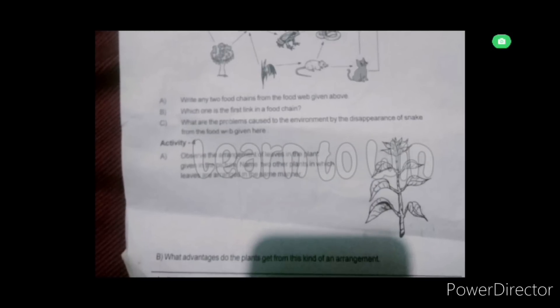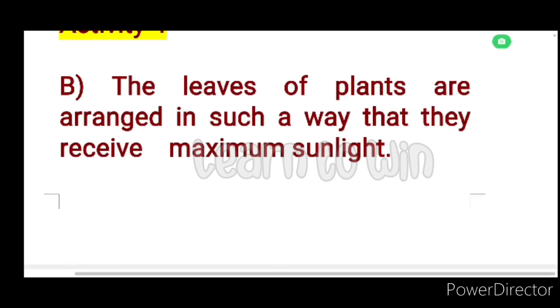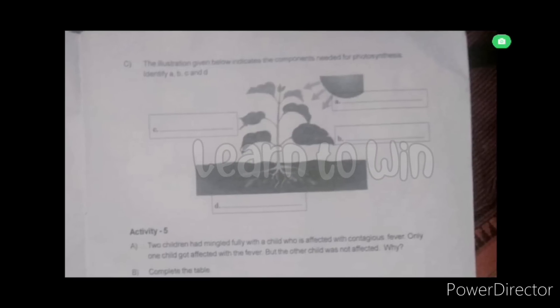What advantages do the plants get from this arrangement? The leaves of the plants are arranged in such a way that there is maximum sunlight. The information given below indicates the components needed for photosynthesis.